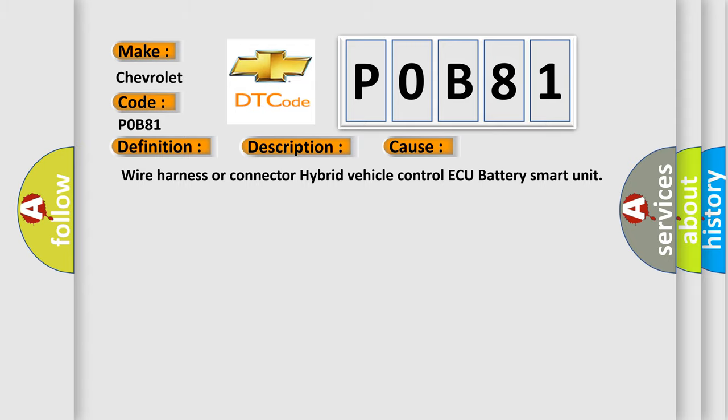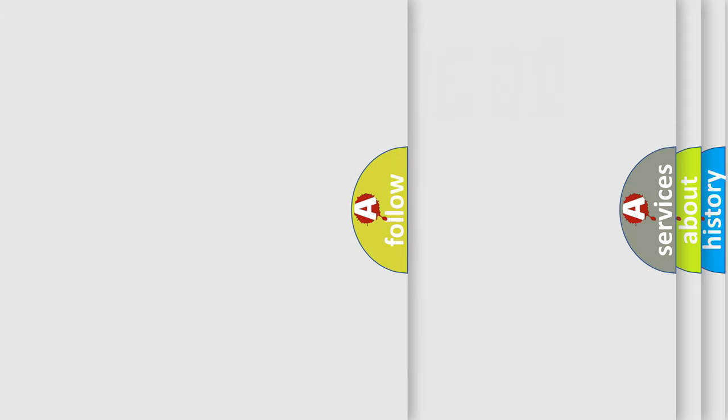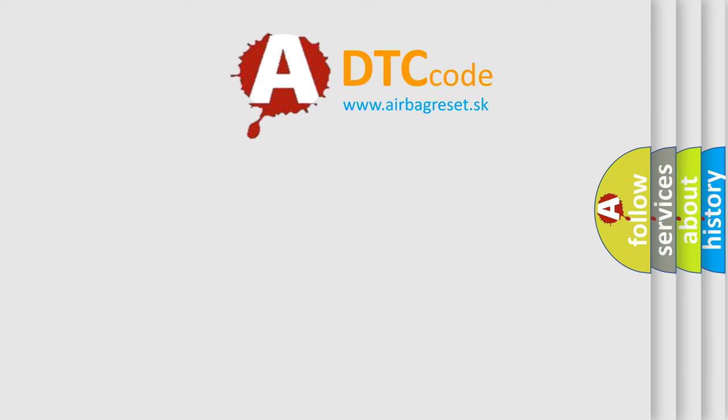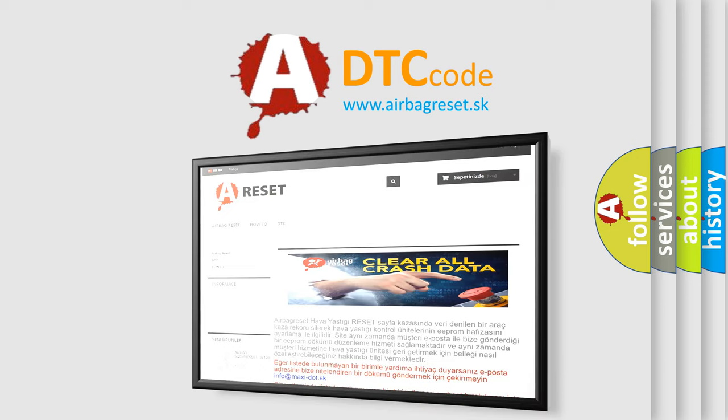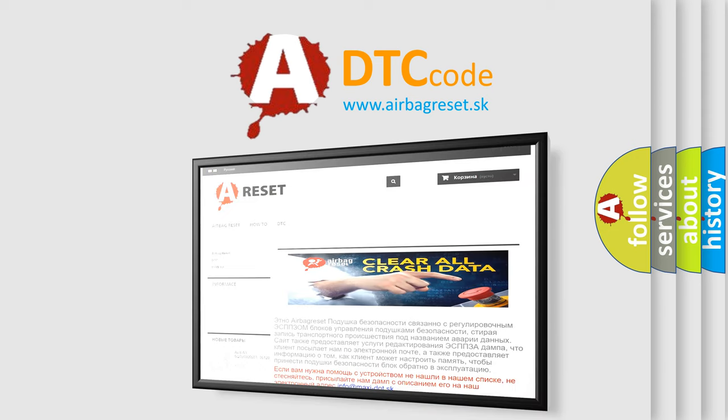The airbag reset website aims to provide information in 52 languages. Thank you for your attention and stay tuned for the next video.